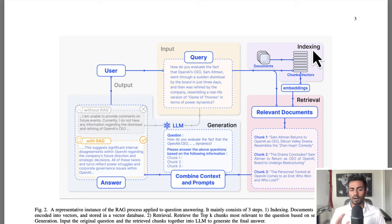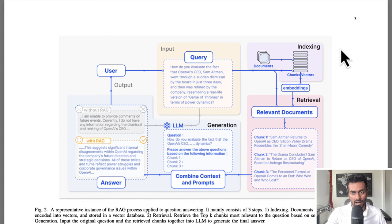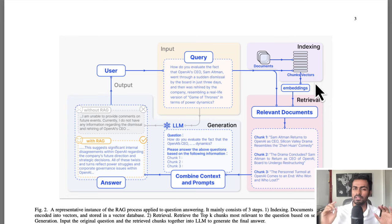In order to mitigate these hallucinations, we can incorporate RAG. But before walking through the RAG processes, it's more prudent to explain what's going on with indexing, chunks, and vectors. So let's talk about that.